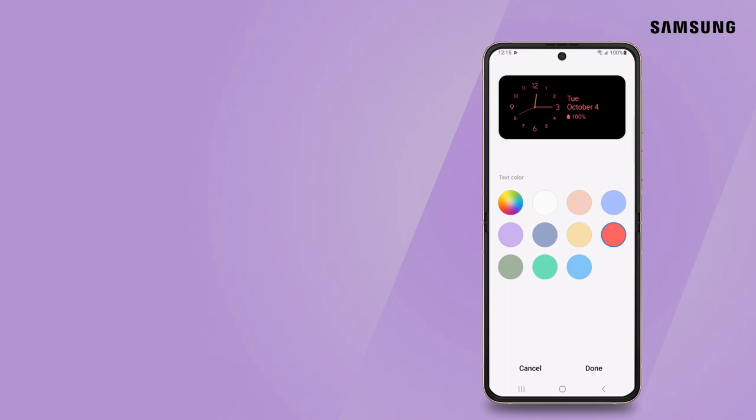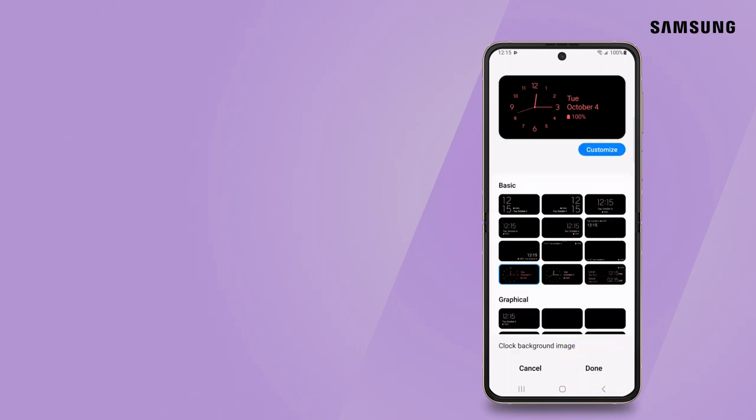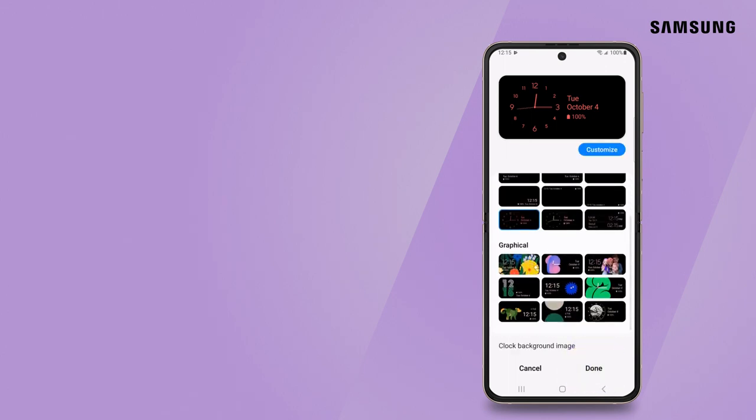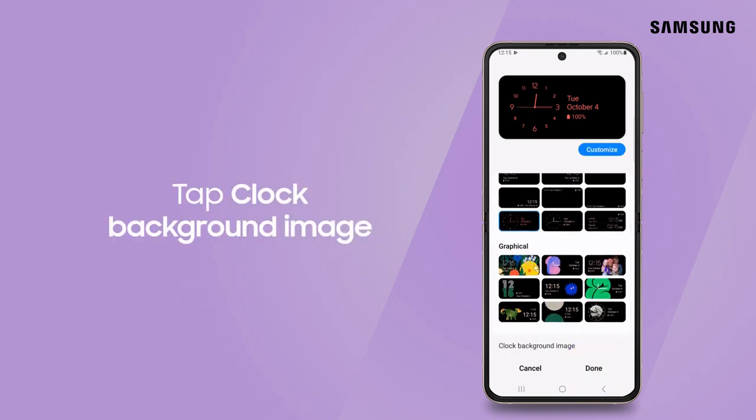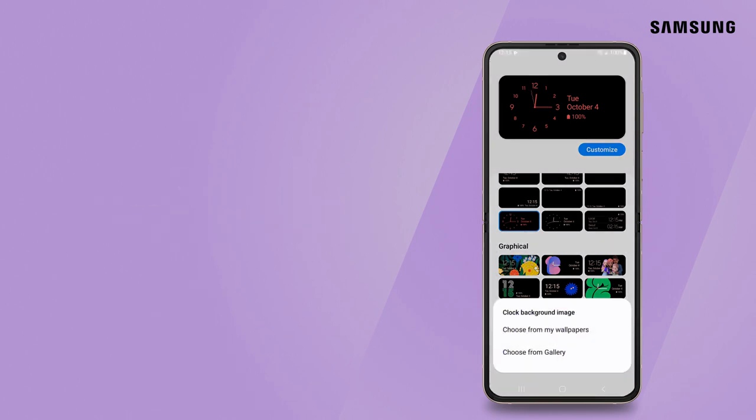You can also set a custom photo, GIF, or video as wallpaper by tapping Clock Background Image.